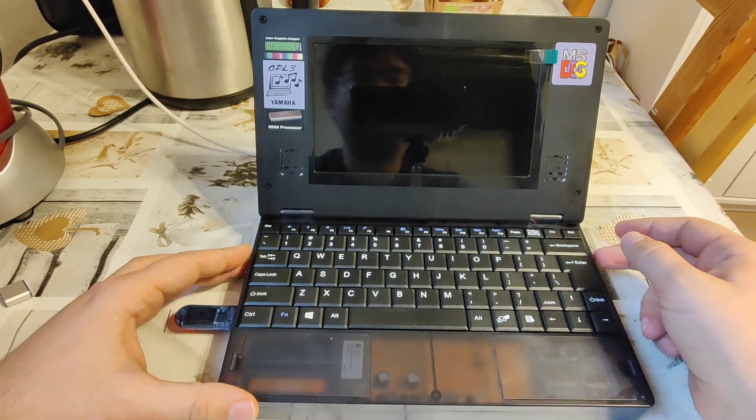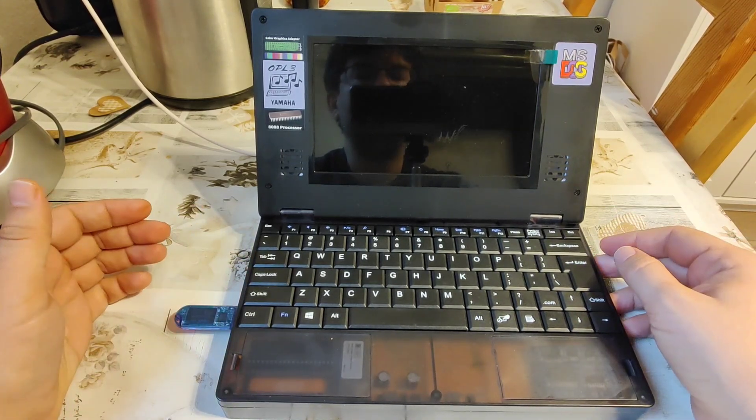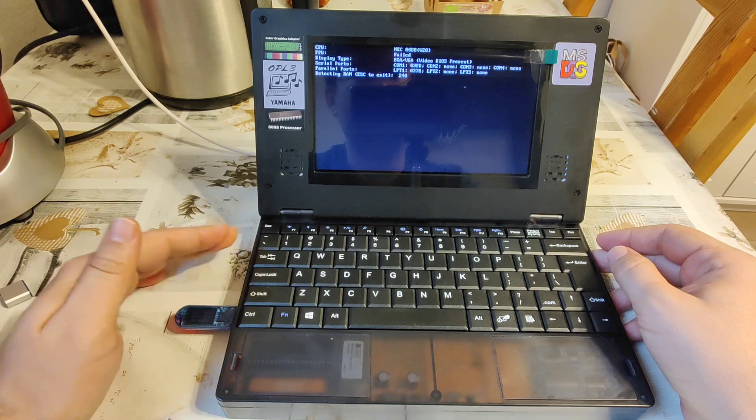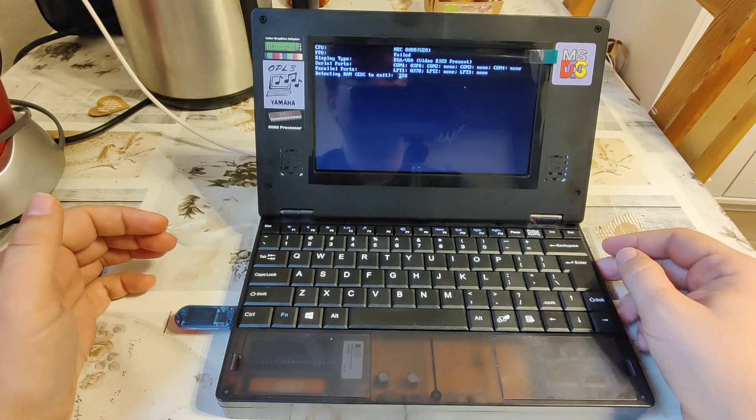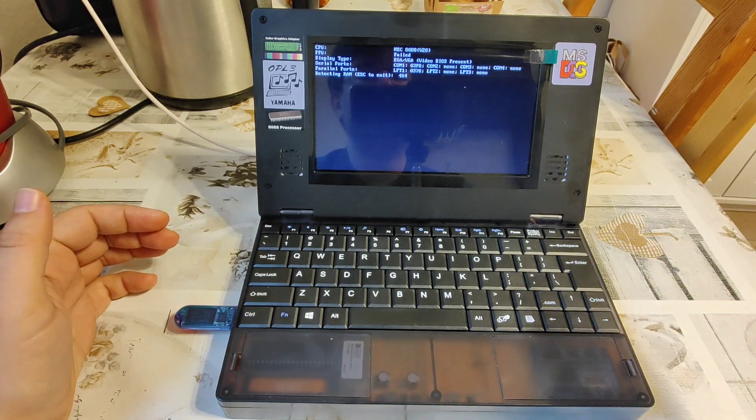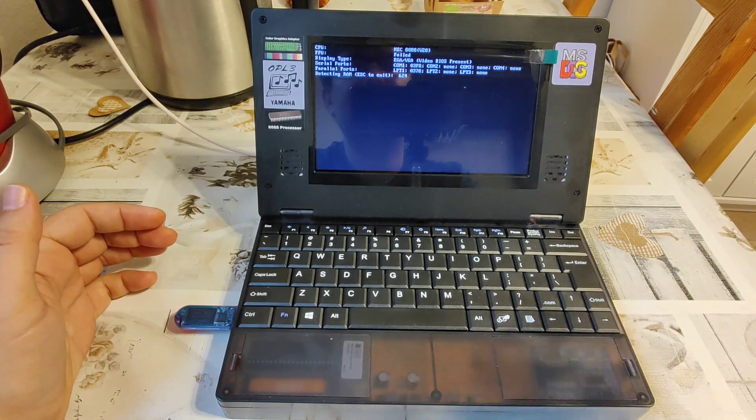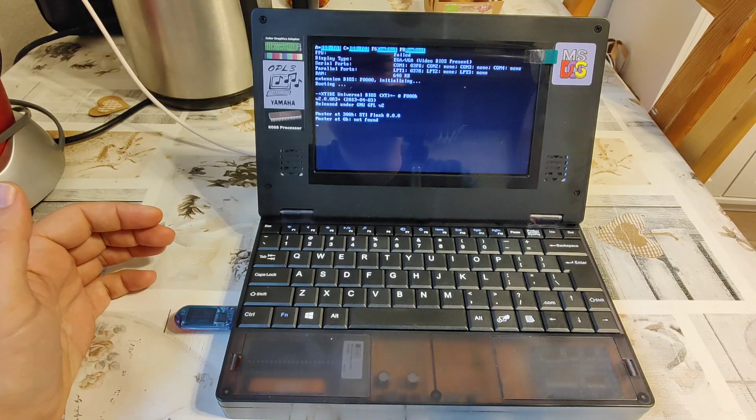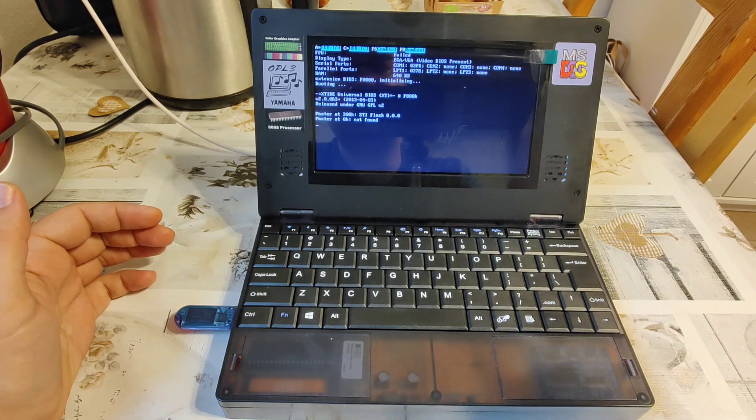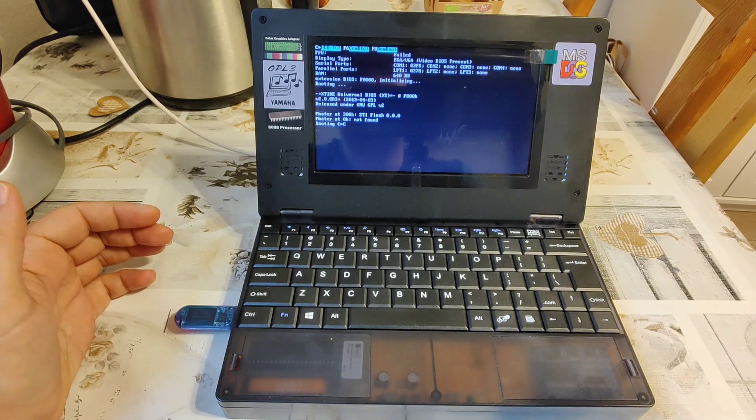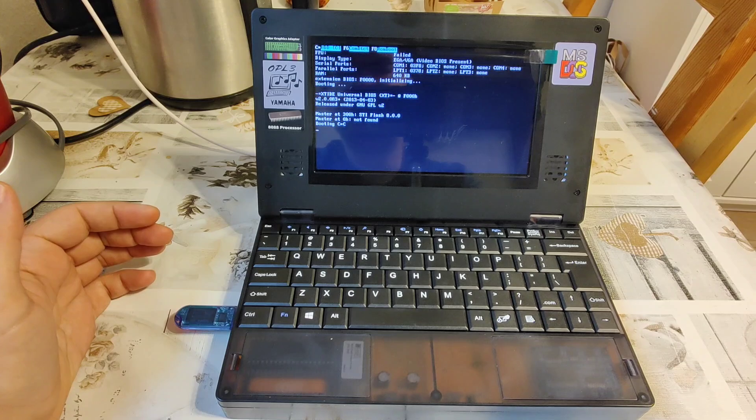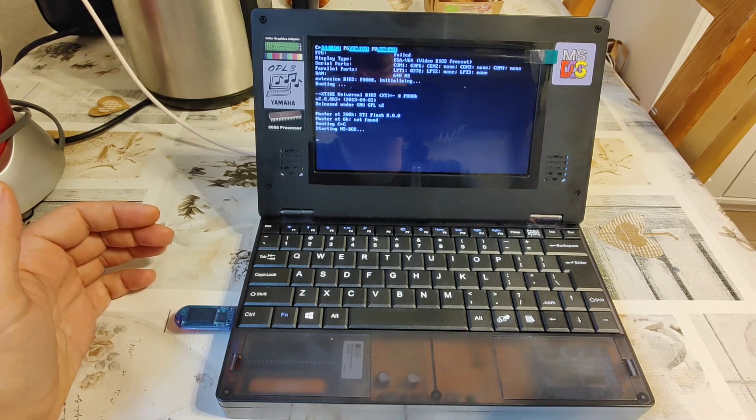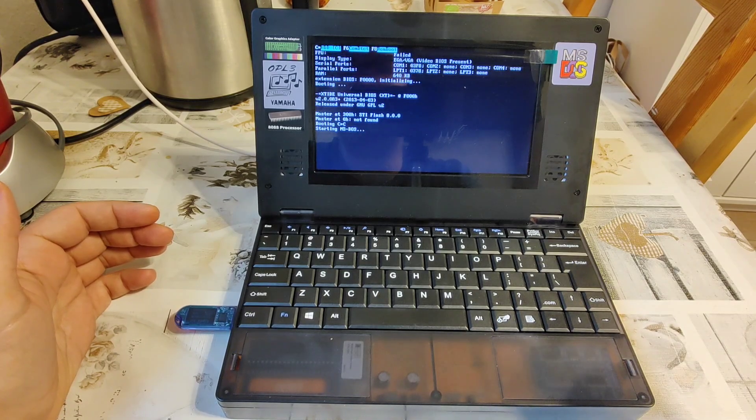Now, turning on the whole thing, let's see, will it have it or not? Okay, so we're starting with a little RAM check, booting proceeds to the C drive, starting MS-DOS.